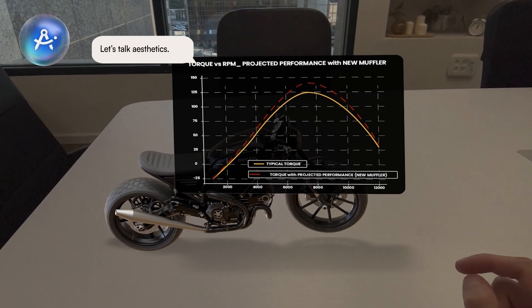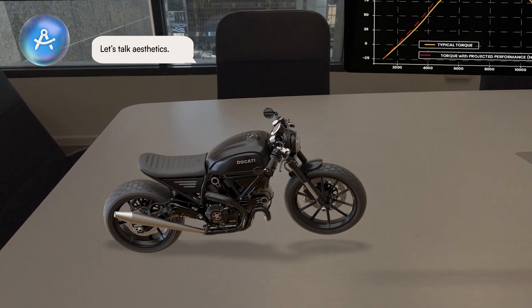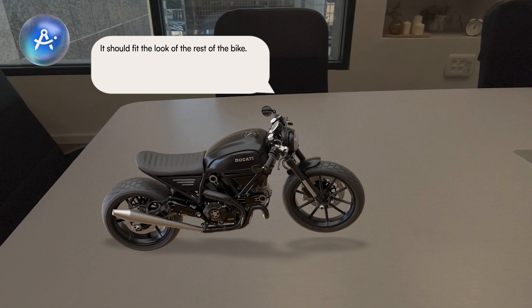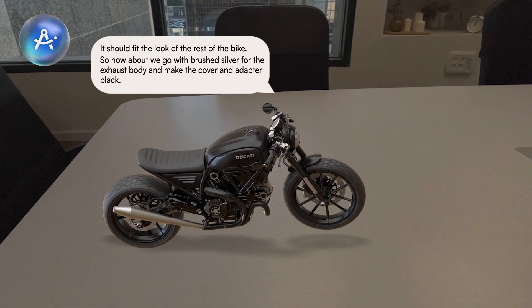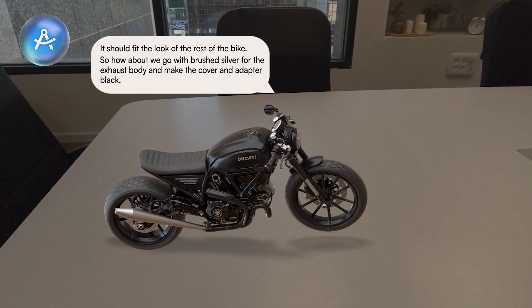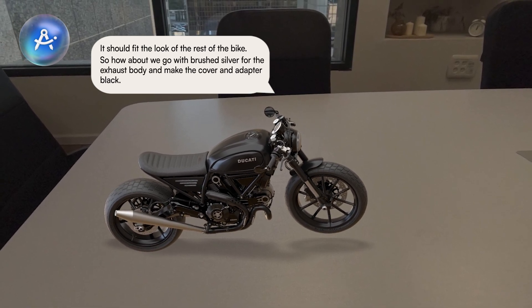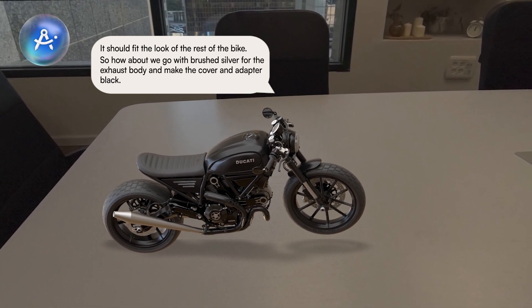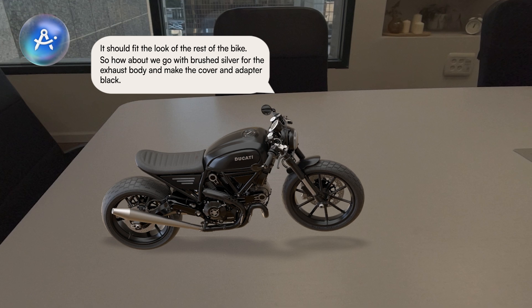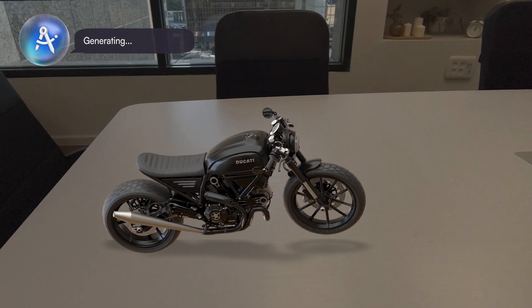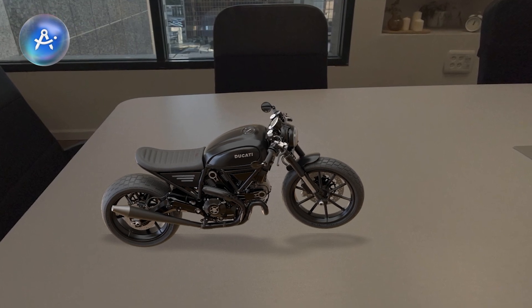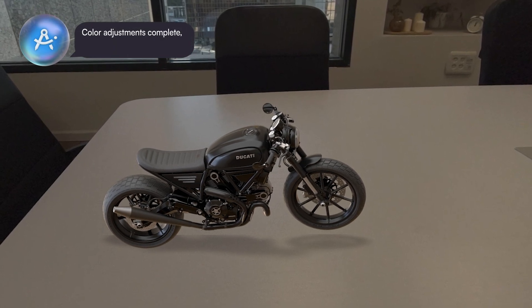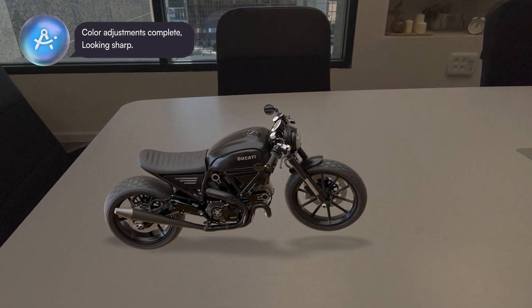Let's talk aesthetics — it should fit the look of the rest of the bike. How about we go with brushed silver for the exhaust body and make the cover and adapter black. Color adjustments complete. Looking sharp.